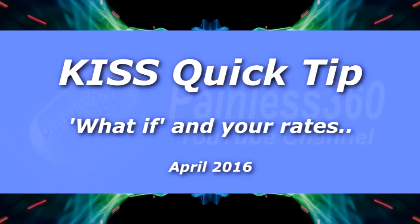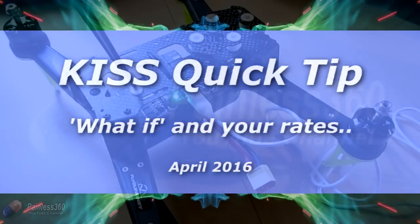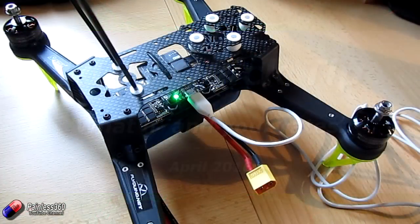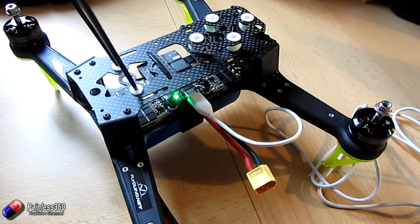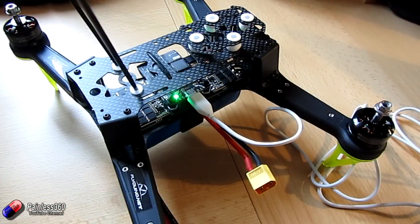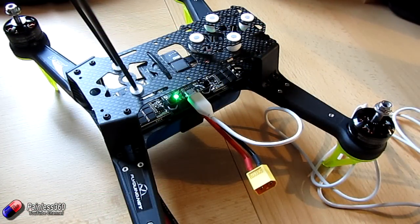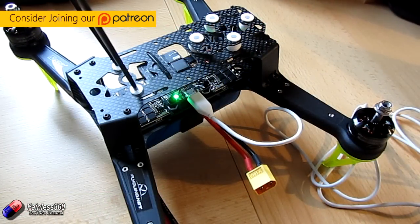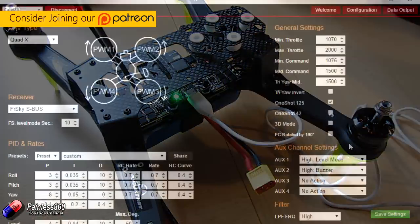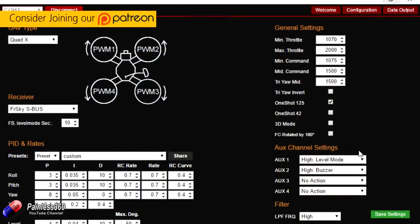Welcome to this quick tip. We're going to talk about the KISS flight controller and specifically around the things in the graphical user interface on the computer called RC rate, rate, and RC curve.